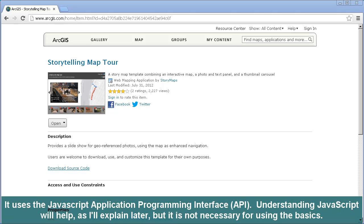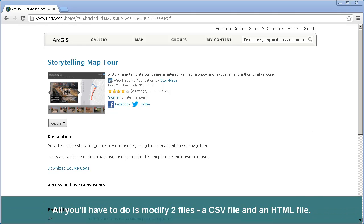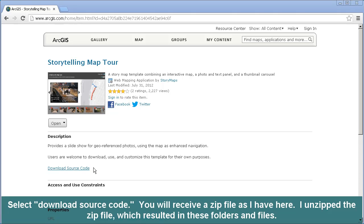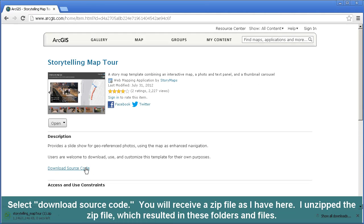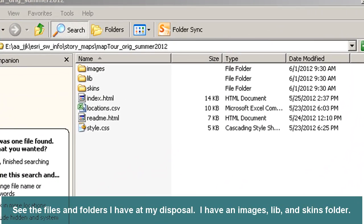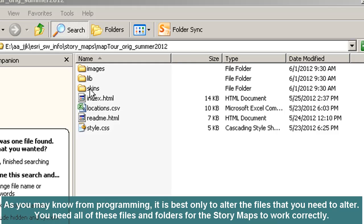Now let's go ahead and download it — we can click on the Details and Downloads link. This template provides a slideshow for geo-referenced photos, using the map as a way to navigate between them. It uses the JavaScript Application Programming Interface, or API. Understanding JavaScript will help, as I'll explain later. Let's look at the files and folders. I have an Images folder, a Lib or Library folder, and a Skins folder. It is best only to alter the files that you need to alter. You need all of these files and folders for the story maps to work correctly.